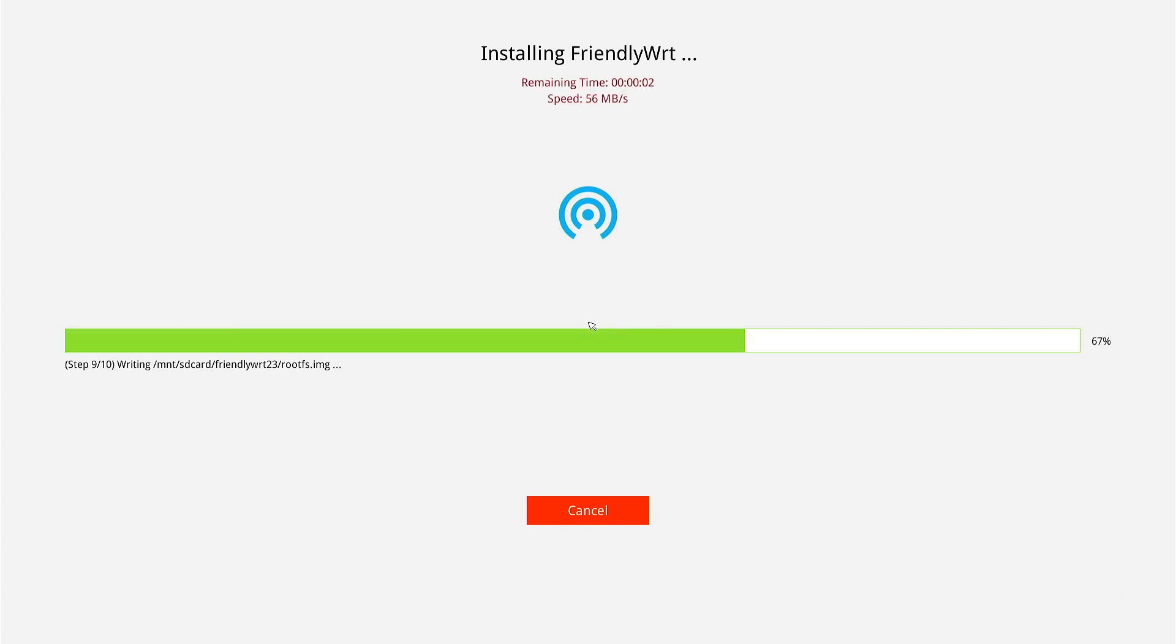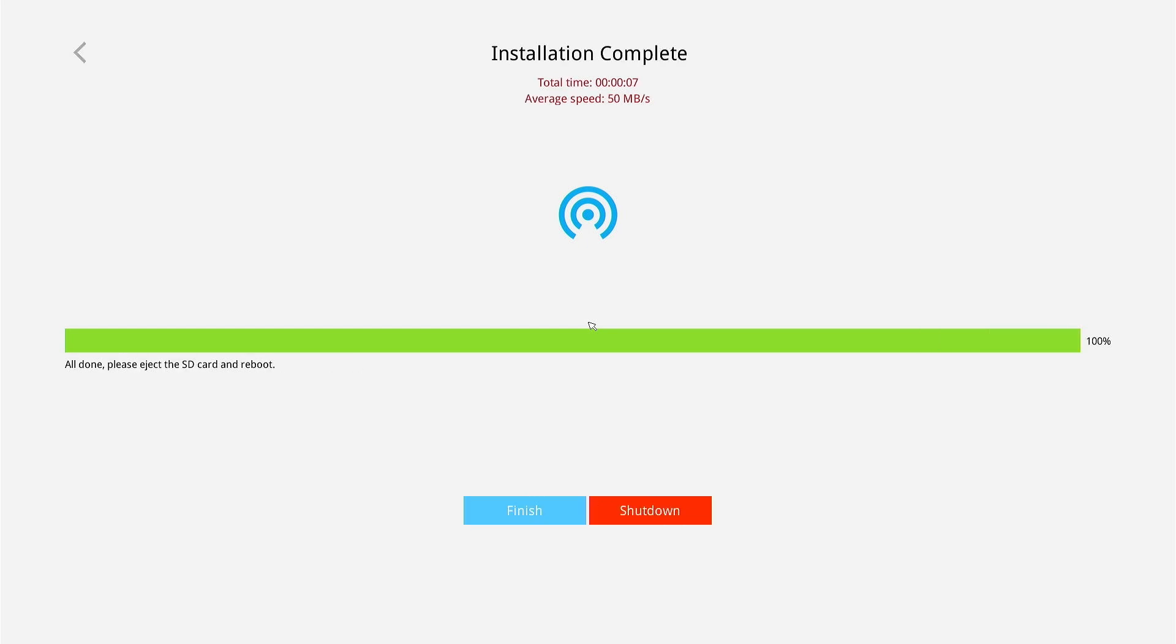If you don't have a monitor, you can wait for 3 to 5 minutes, and then remove the power supply and the microSD card. Finally, let's connect back the power supply and Ethernet cable and start using the Nano PC T6 with FriendlyWRT.